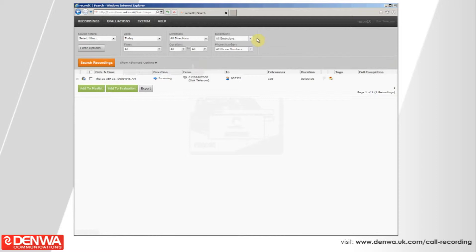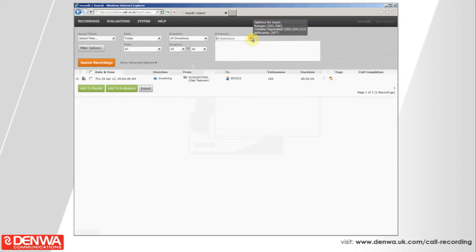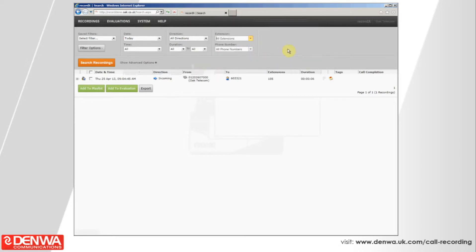Most importantly, what the Oak Core Recording product can do is match up with the extension numbers on your phone system. If you know the extension number of the individual that made or received the call, you can put, for example, extension 200 in there and that would filter all the call recordings that were allocated to extension 200.